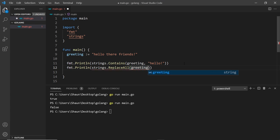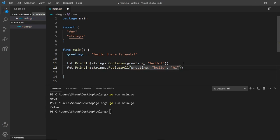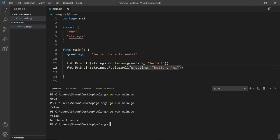I can pass in the string first, then the thing we want to look for, and what we want to replace it with — so I could replace "hello" with "hi". Let's see what this returns. I'm going to run the file again and we can see "hi there friends" now.